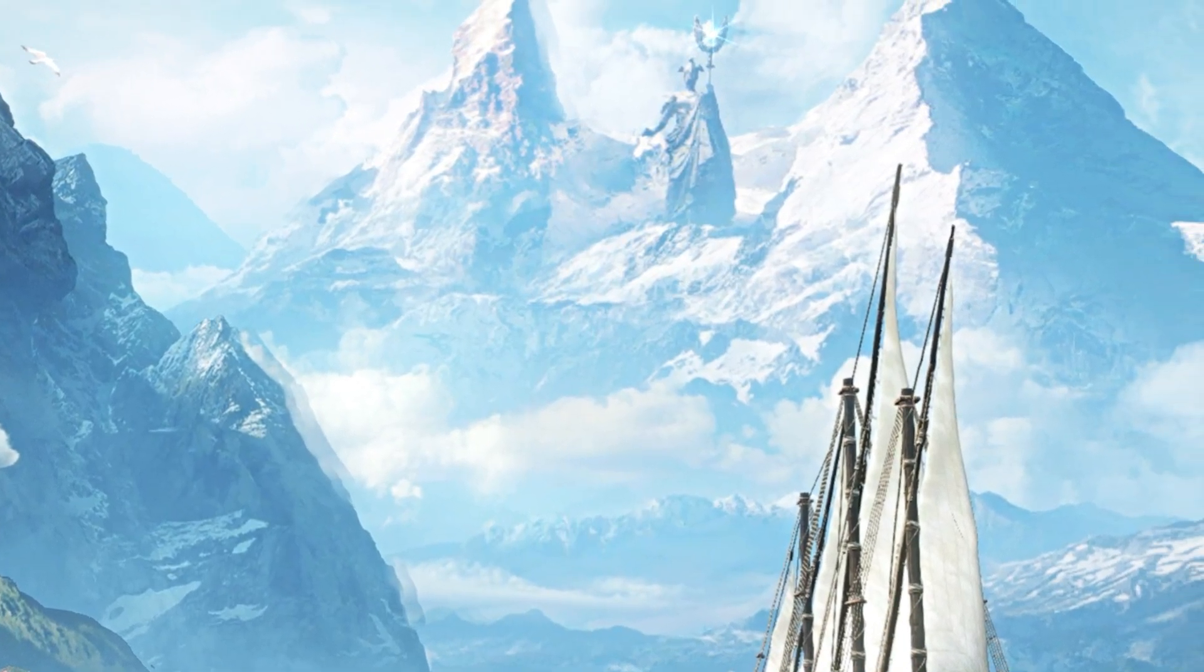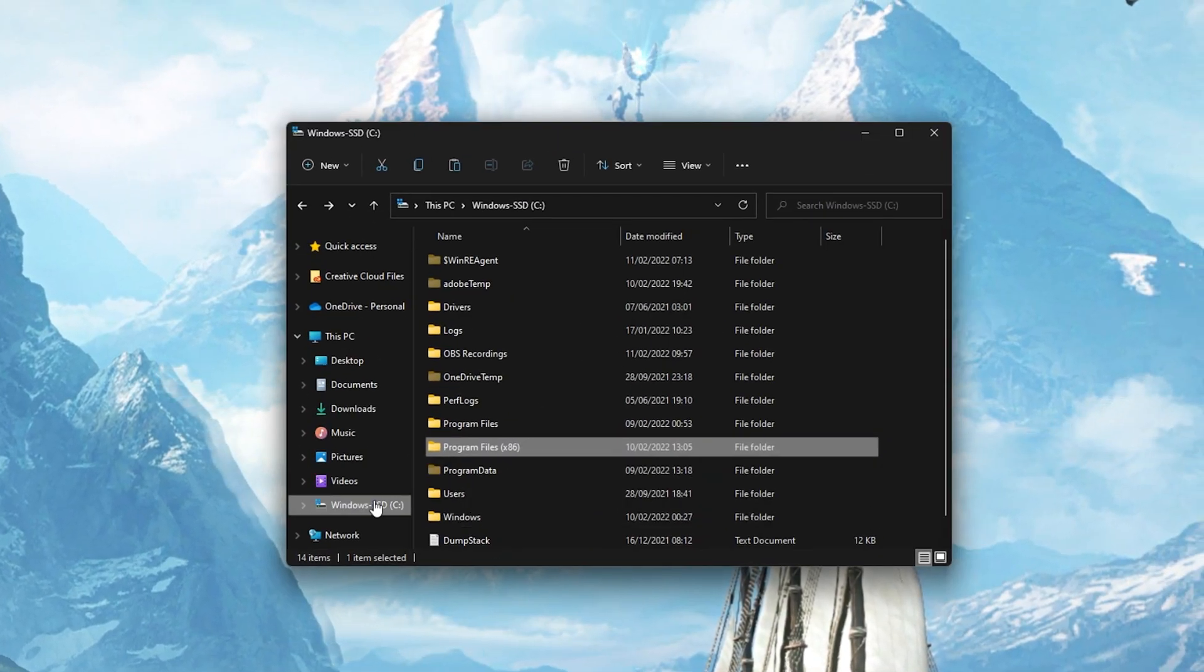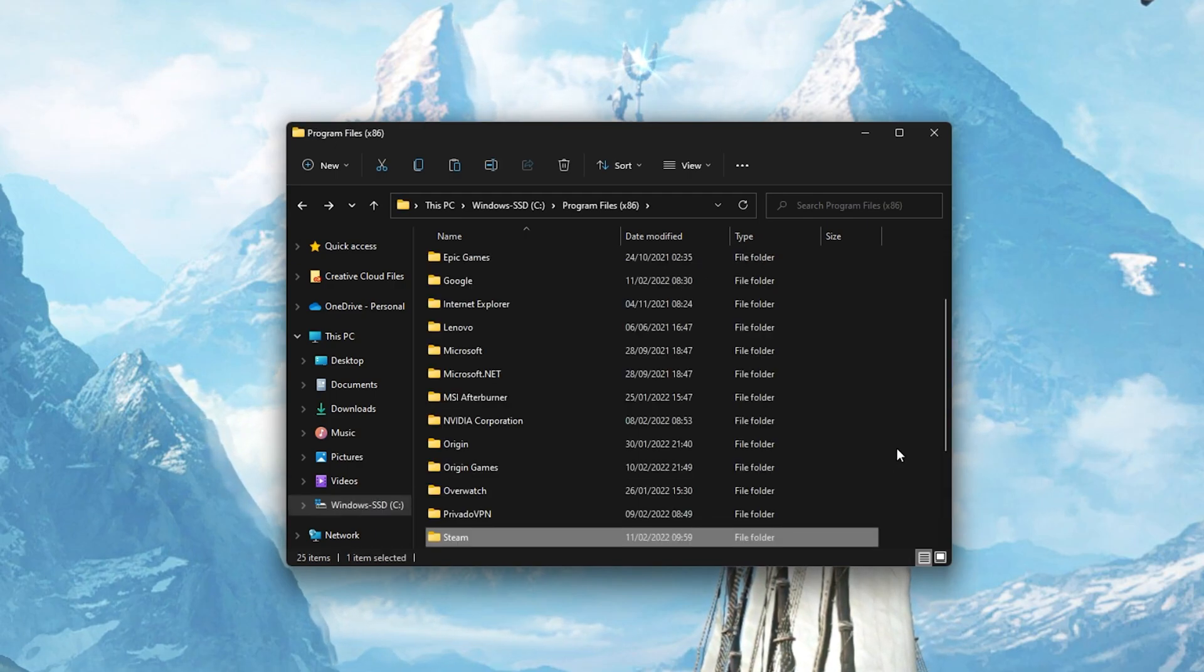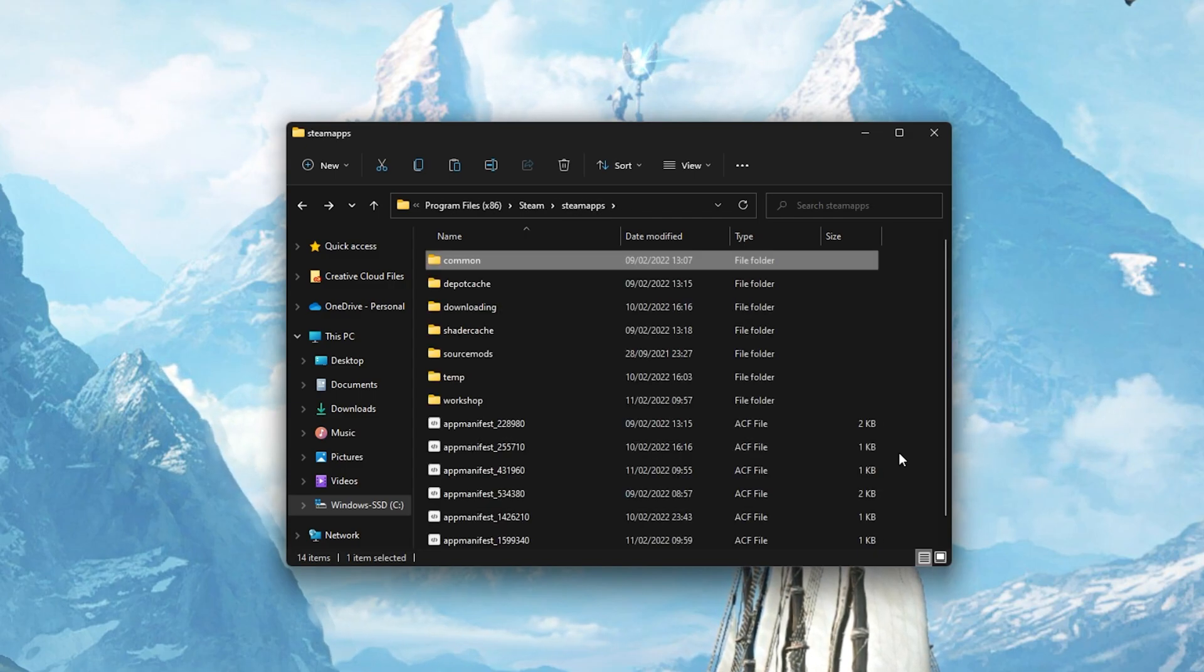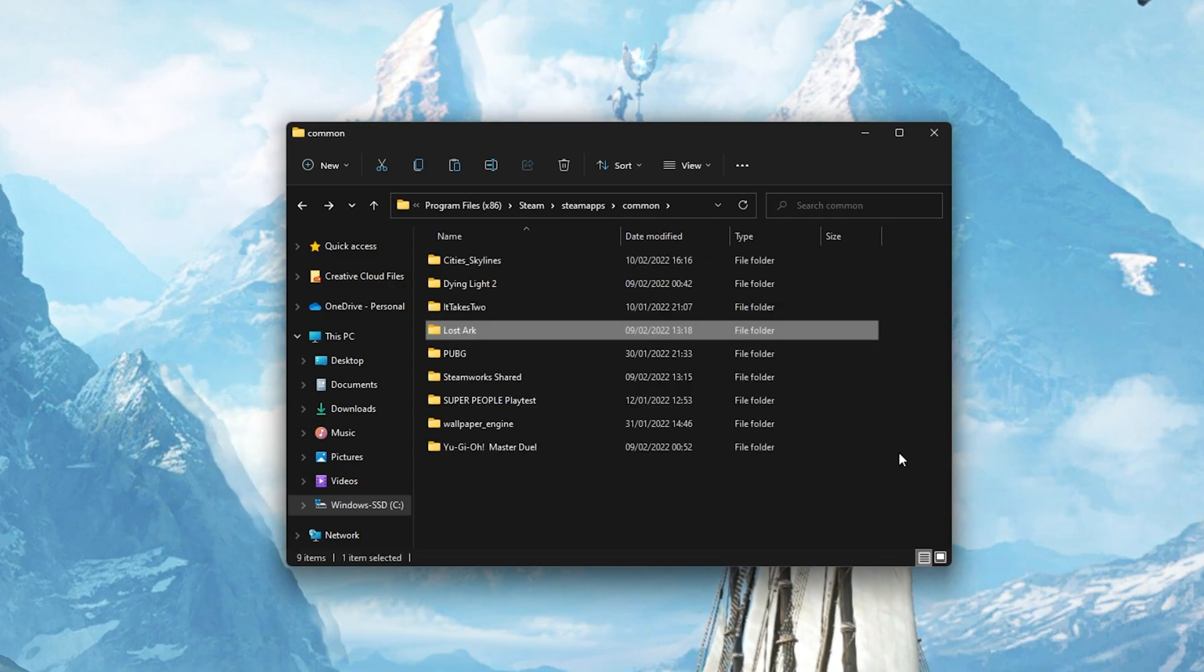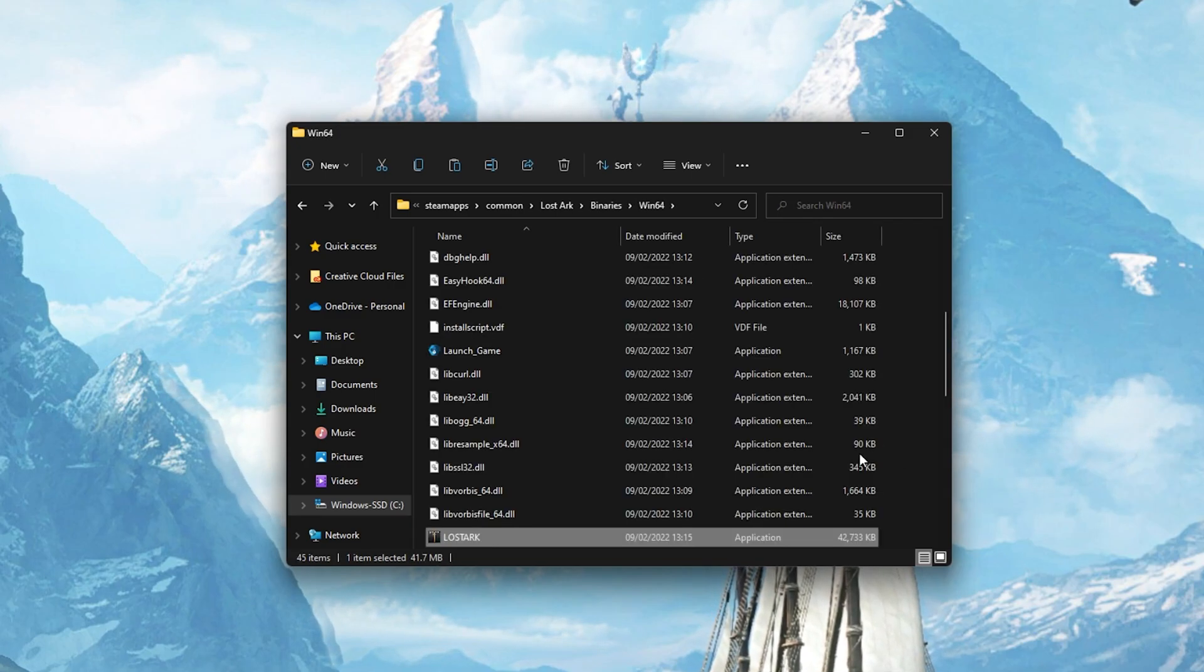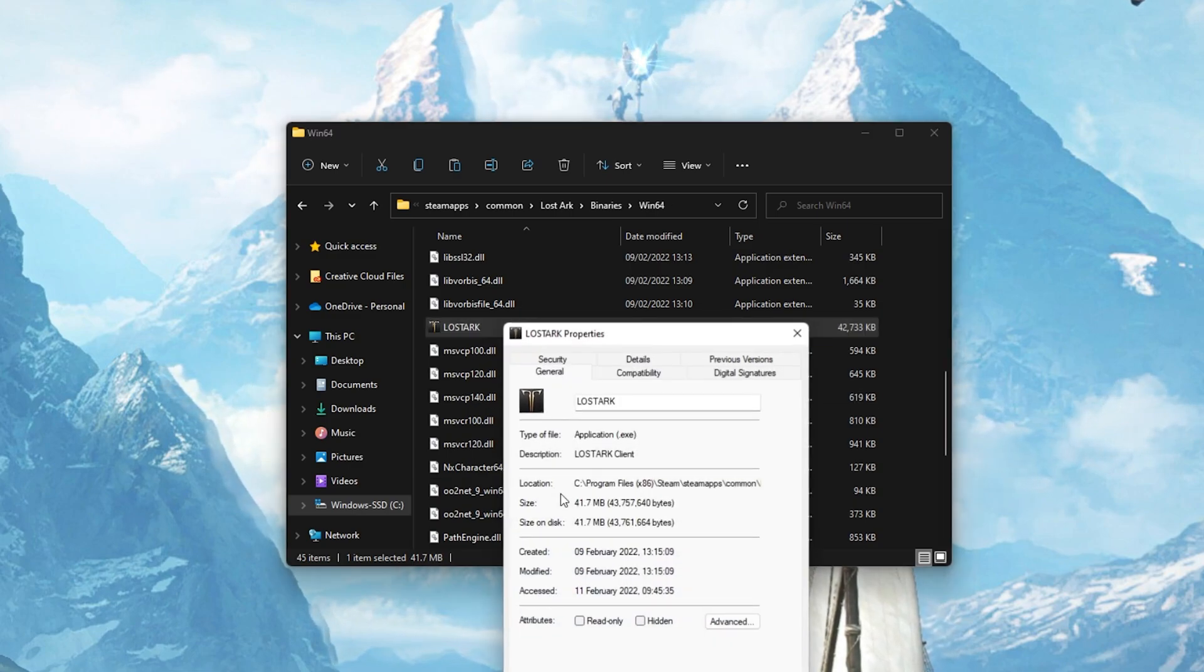When this is done, open up your File Explorer and navigate to the drive on which you saved the game on. Program Files, Steam, SteamApps, Common, LostArc, Binaries, Win64, and here, right-click the LostArc.exe application and go to its properties.